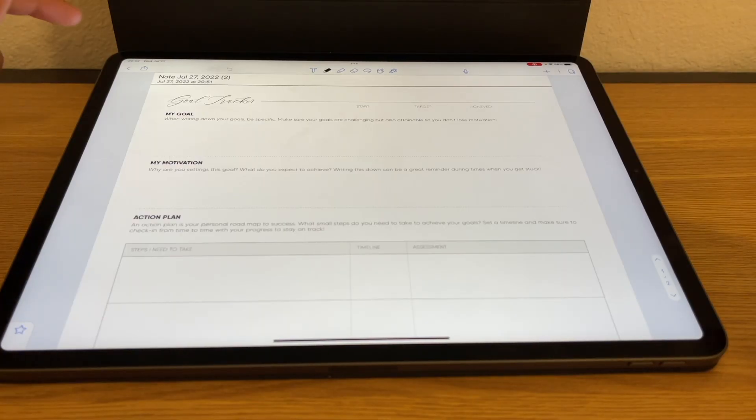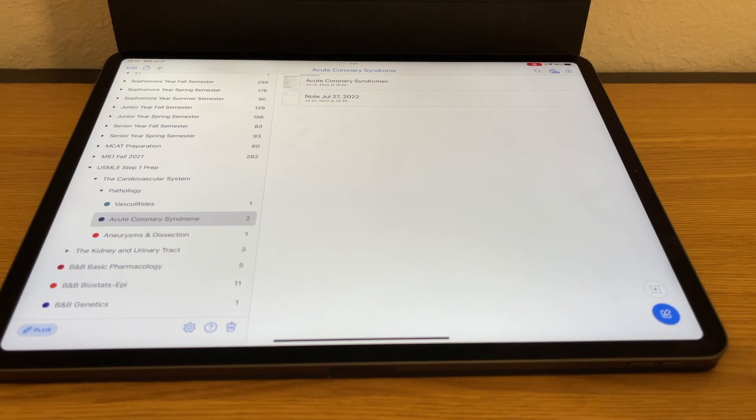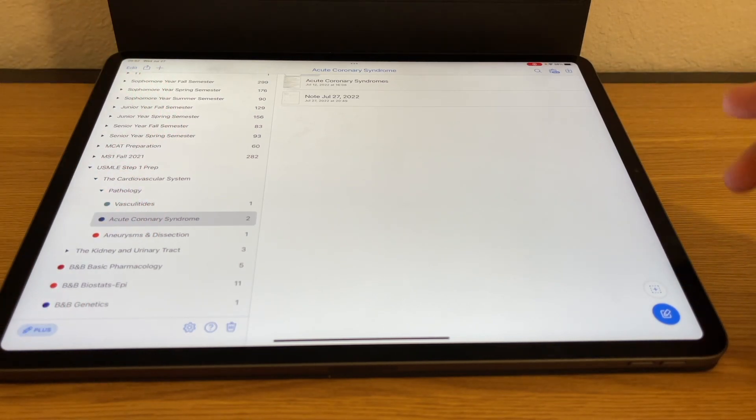So that's about it — these are the main templates I wanted to go over in Notability. I think this is a really useful feature, and I wish other note-taking apps made it this easy to use. Notability does a very good job at making it accessible. Let me know what you think about the Notability templates — do you use them? Which ones? Have you uploaded your own? I'm really curious to see how other people are using the templates, because I think it has so much potential. Thank you so much for watching and I'll see you in the next one.